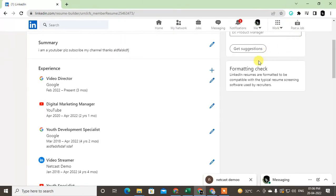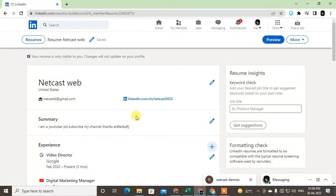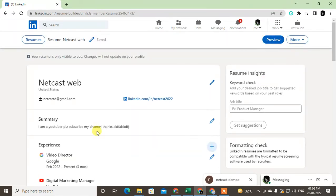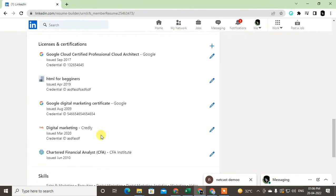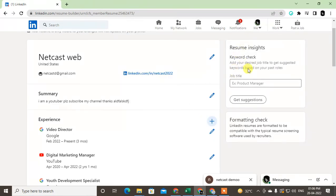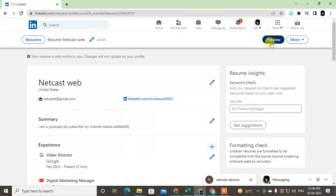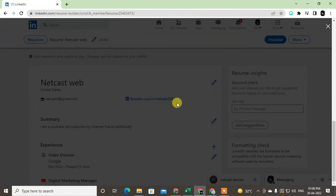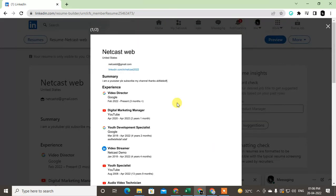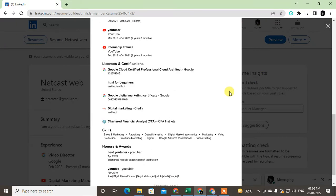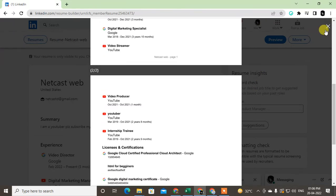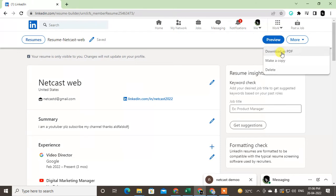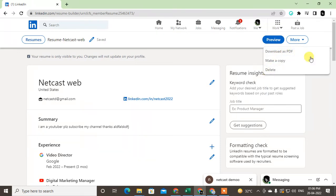After you're done, go to preview. You can preview your resume like this, click on preview. Check or recheck your resume. Now you can download from here, go to More and you can make a copy or you can directly download as a PDF, or you can delete this resume.